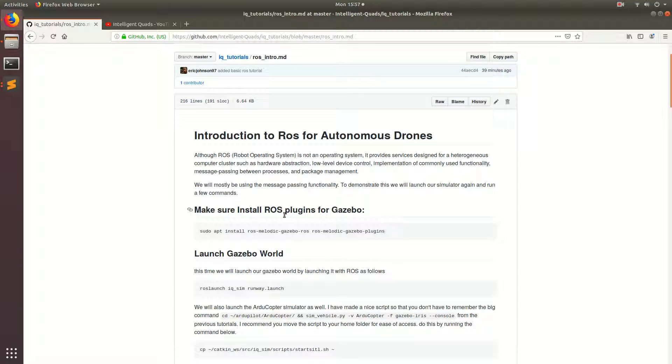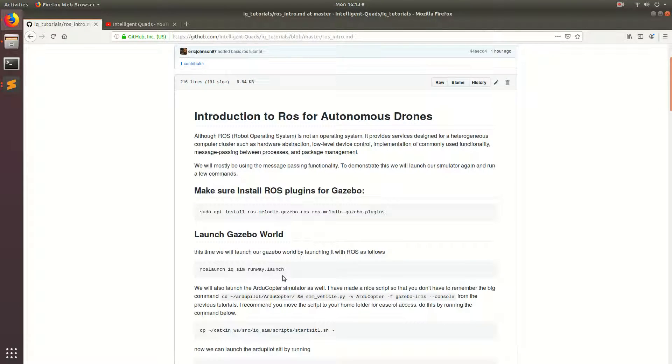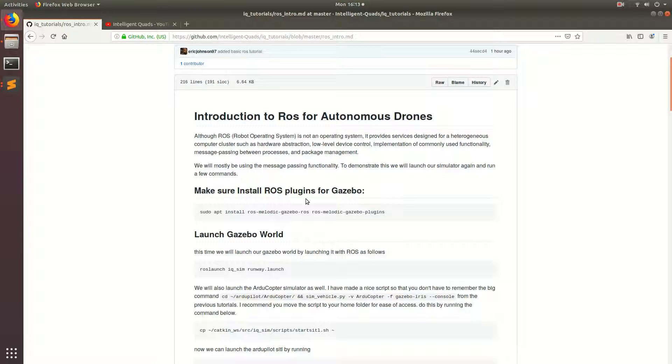So I'm doing my own version of the ROS tutorials, but with a better relation to autonomous drones. So that being said, let's get into it. Like in the previous episodes, the follow along link is in the description. So the first thing we're going to need to do is install the ROS plugins for Gazebo.